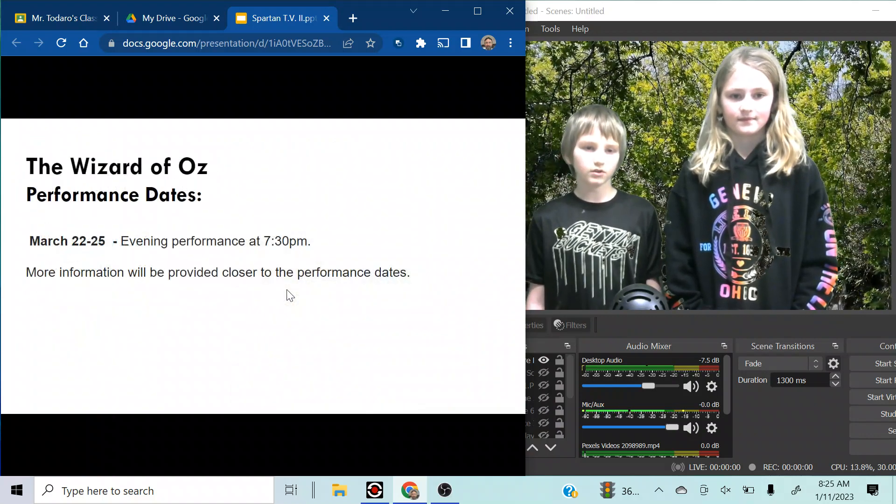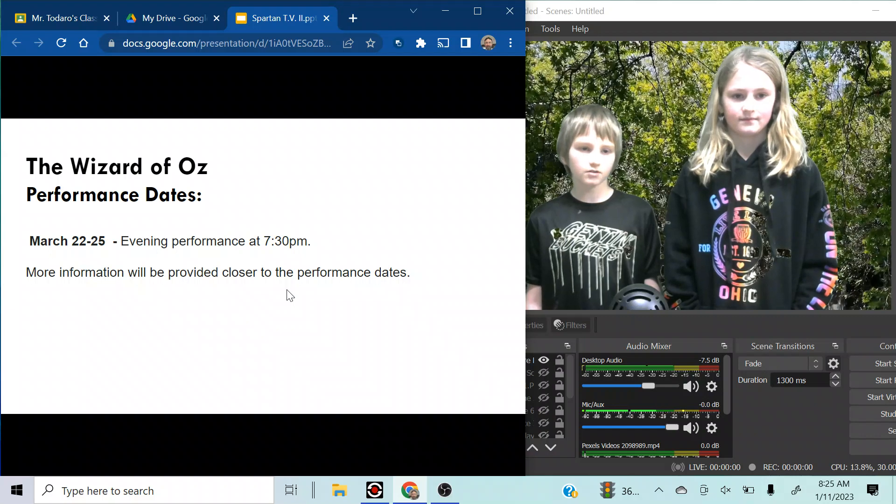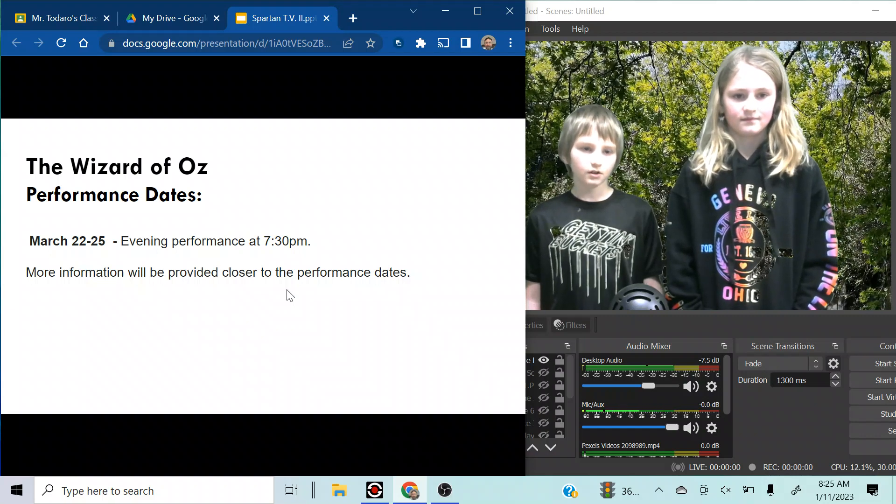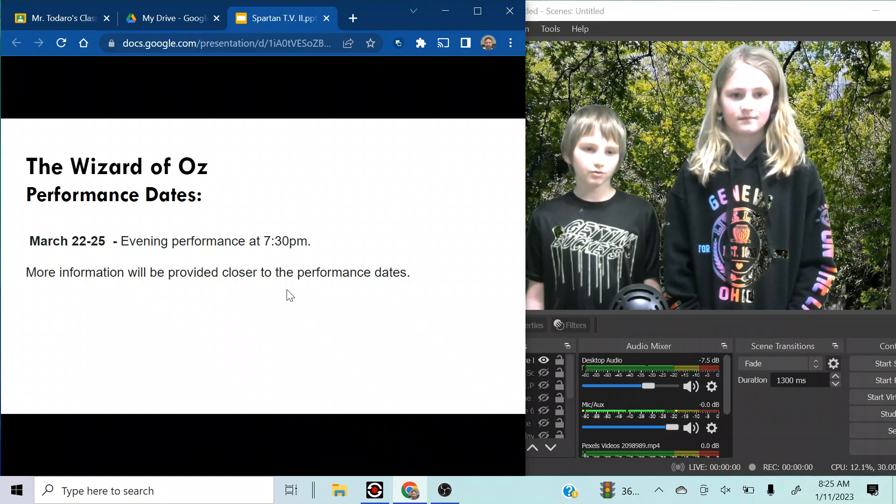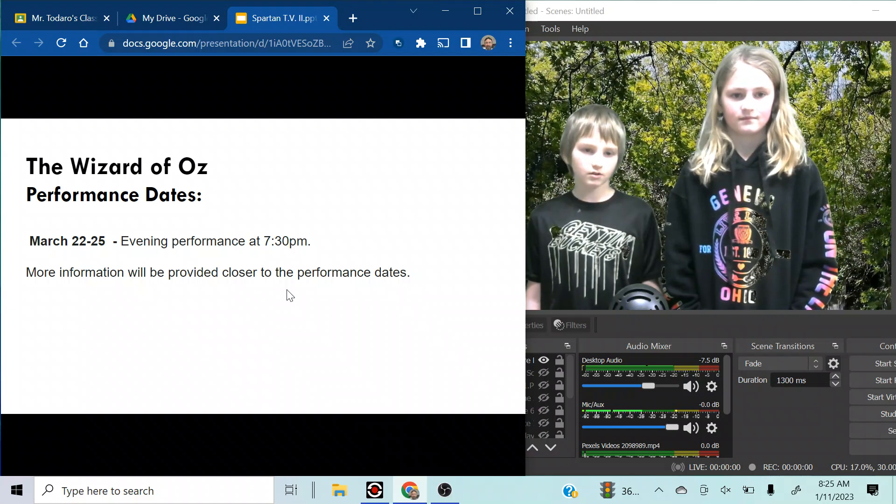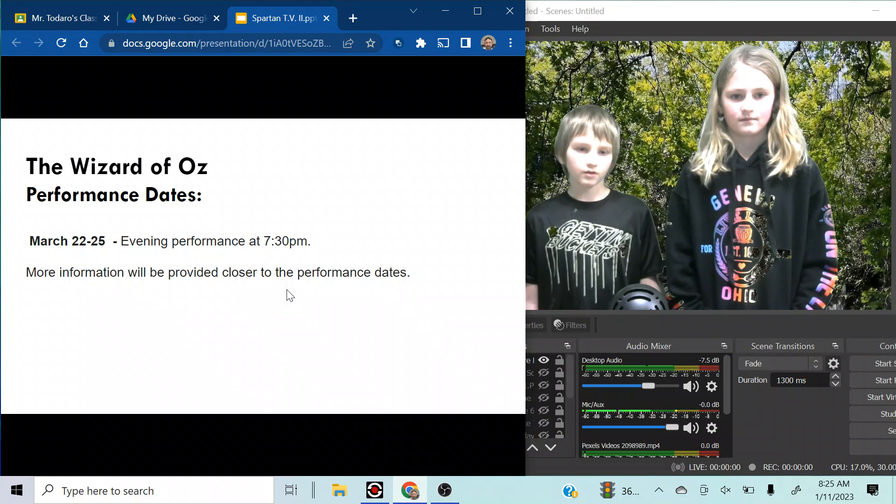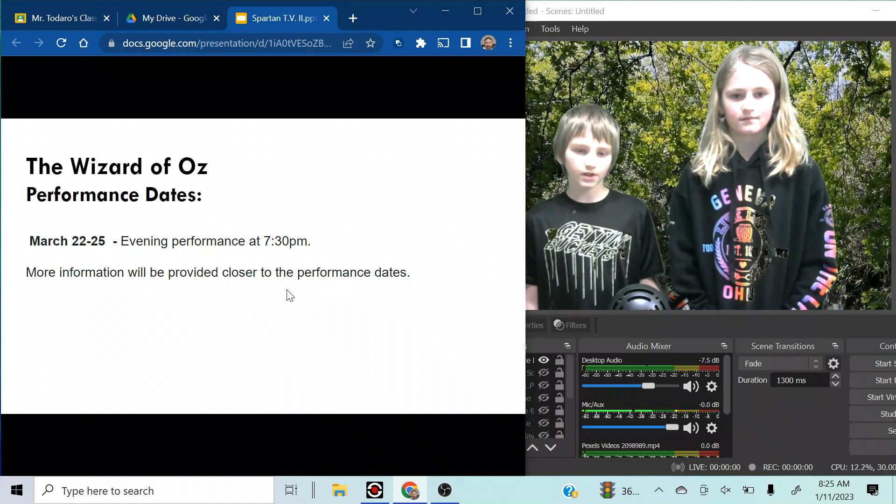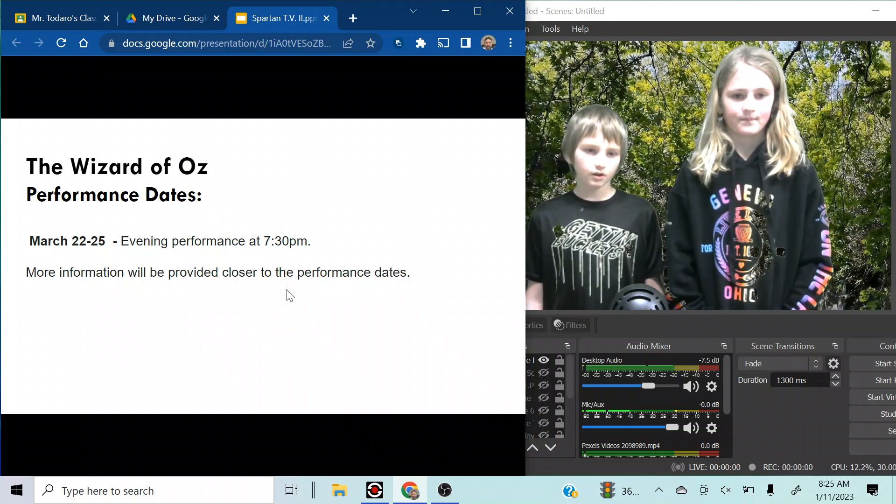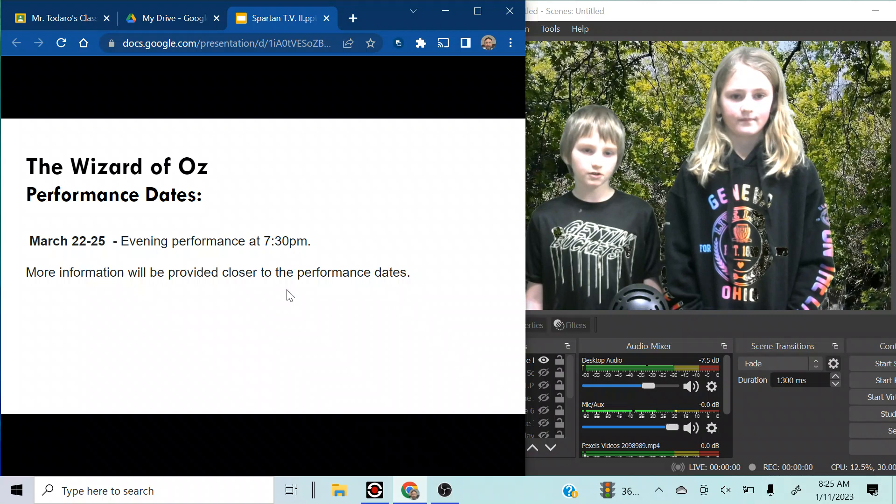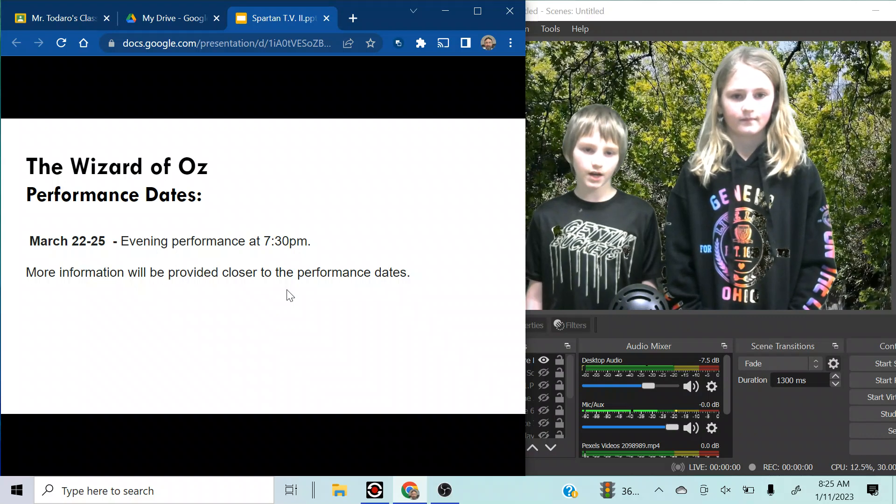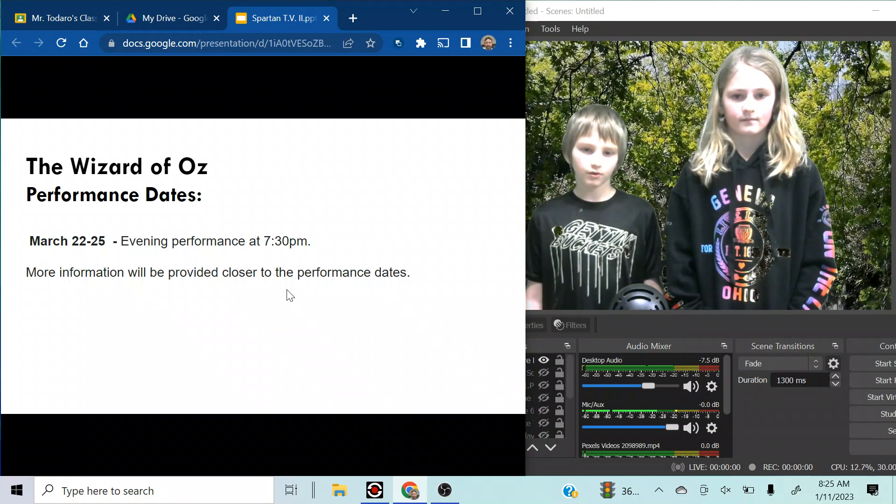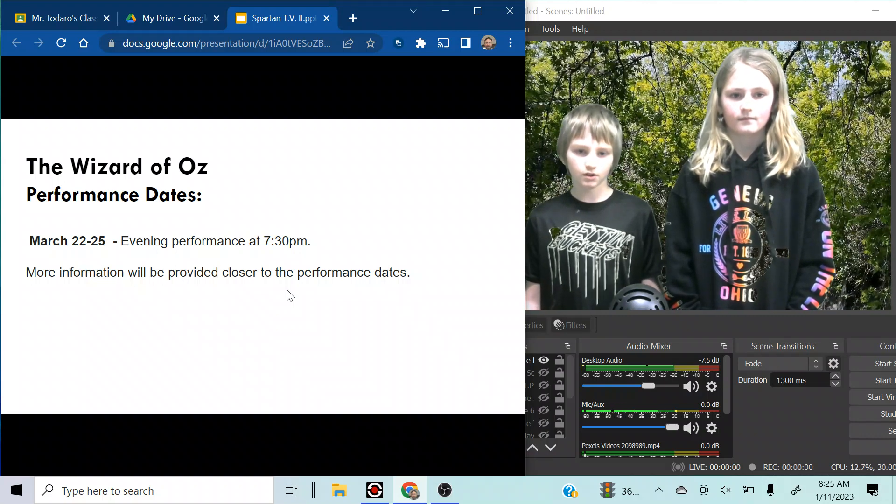The Wizard of Oz performance dates March 22nd through the 25th for evening performance at 7:30. More information will be provided closer to the performance dates.